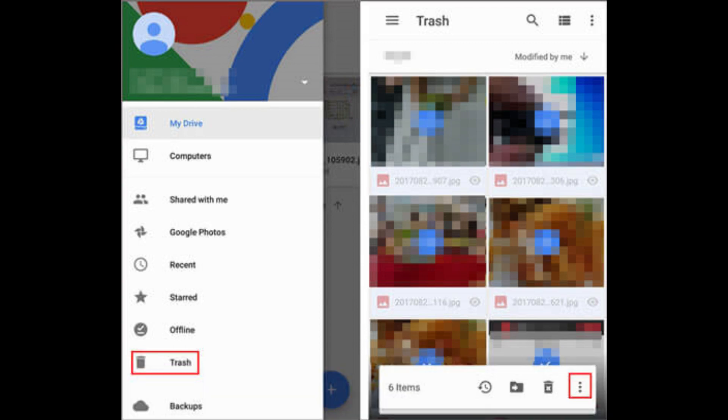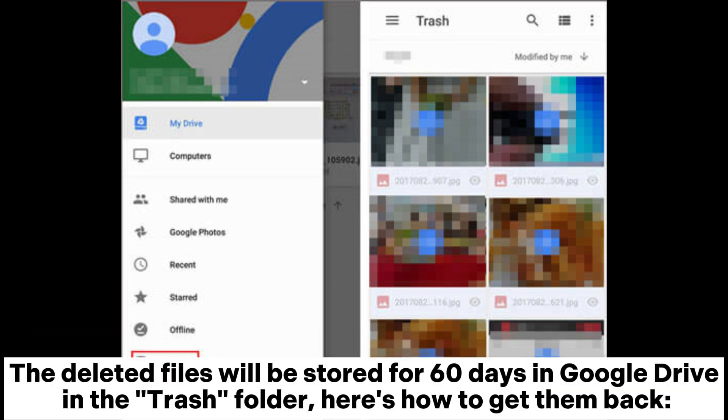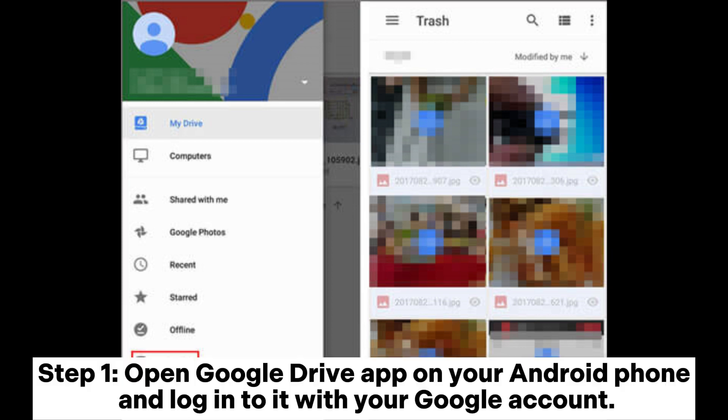Another option to perform Android file recovery without root is Google Drive. If you are a Google Drive user and have turned on the auto backup feature before deleting your files, then you can try to restore the files from Google Drive. The deleted files will be stored for 60 days in Google Drive in the Trash folder.